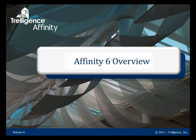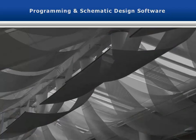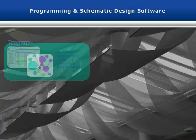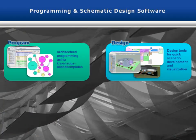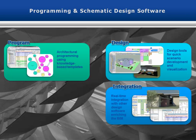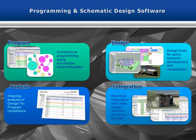This video will give a brief overview of Treligion's Affinity Software for programming and design. Treligion's Affinity Software provides a complete solution for programming, design, BIM integration, and analysis of architectural projects over the full lifecycle of the process.